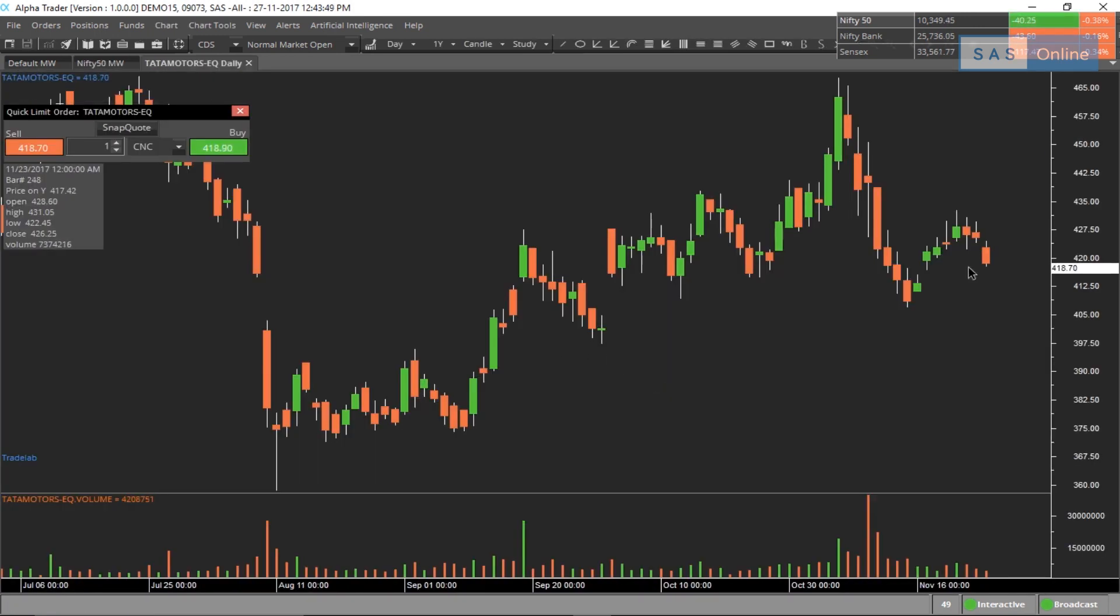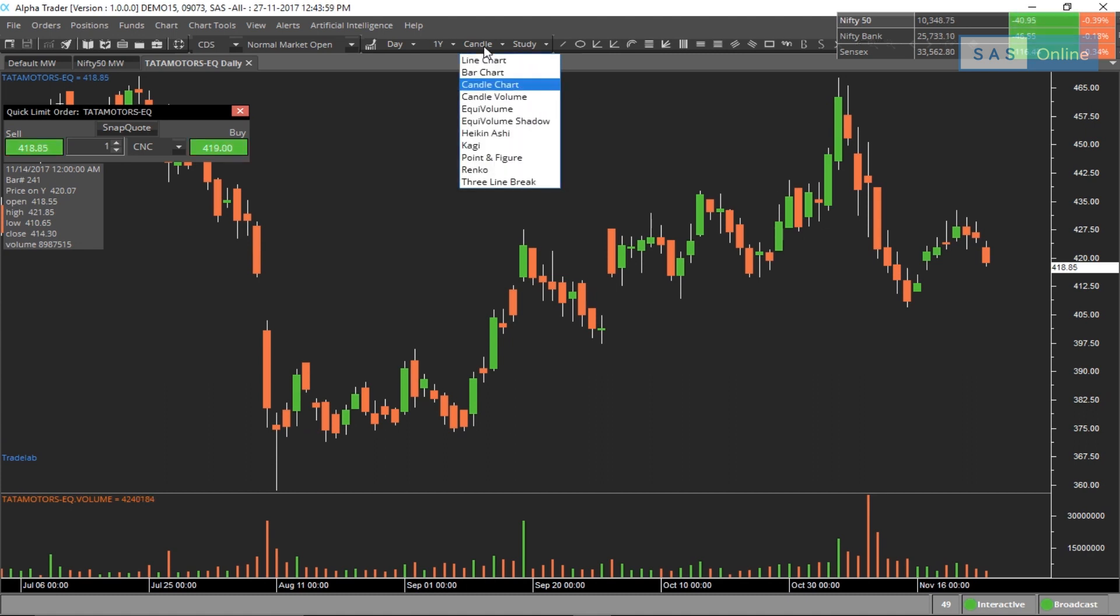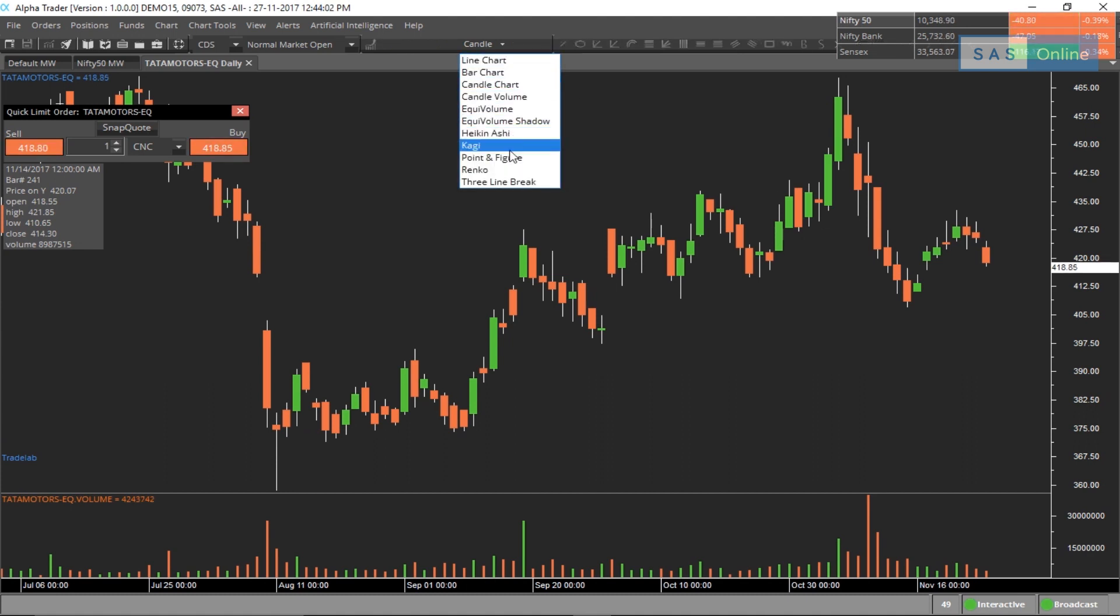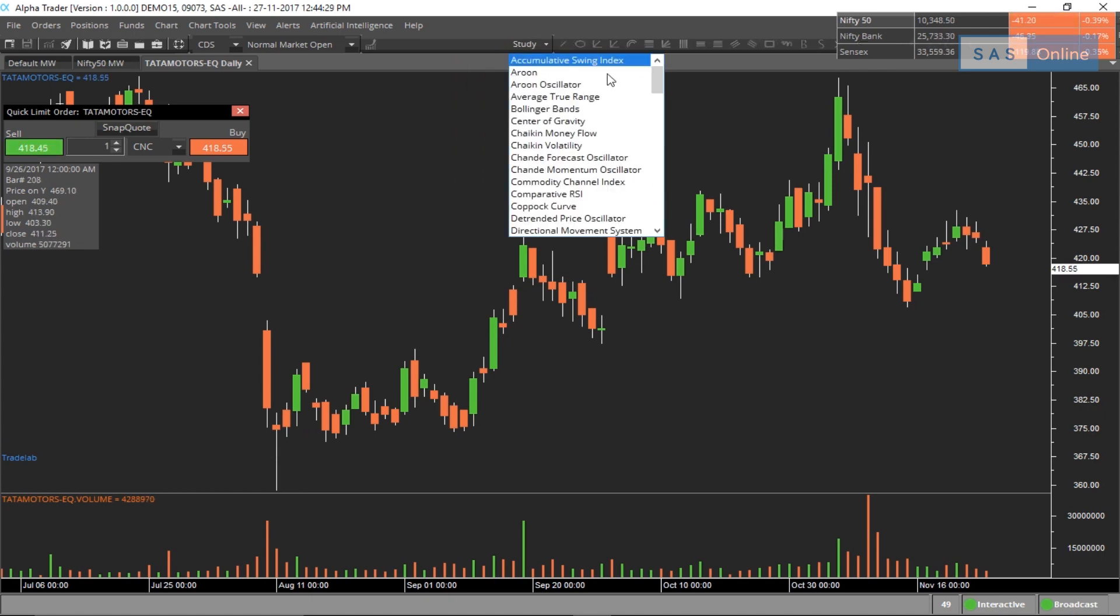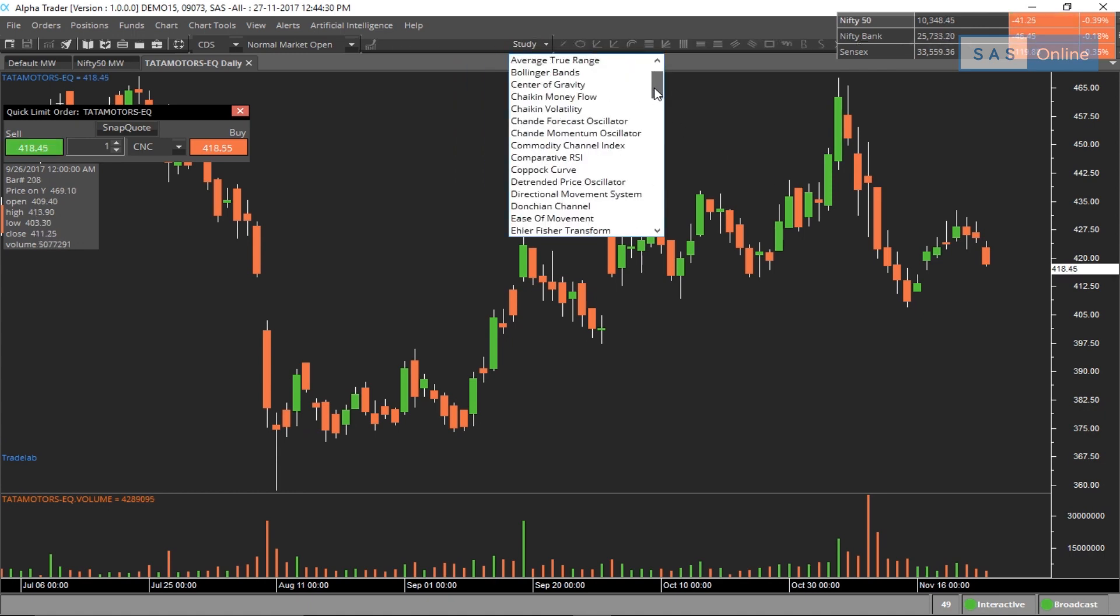This is live. As you can see, AlphaTrader gives 10 kinds of charts right from line to equi volume, Heikinashi, etc. And it has over 80 indicators that you can use.